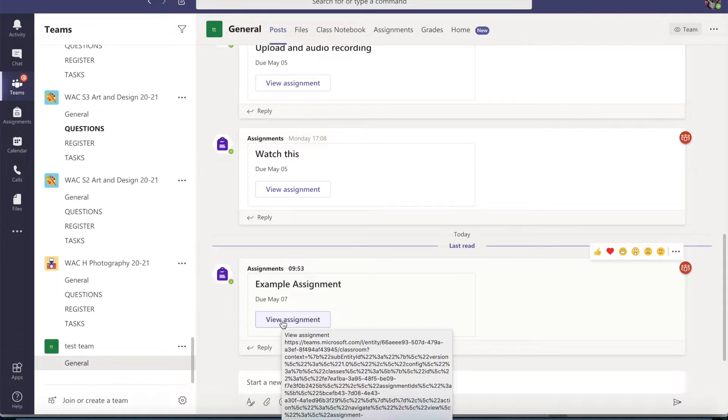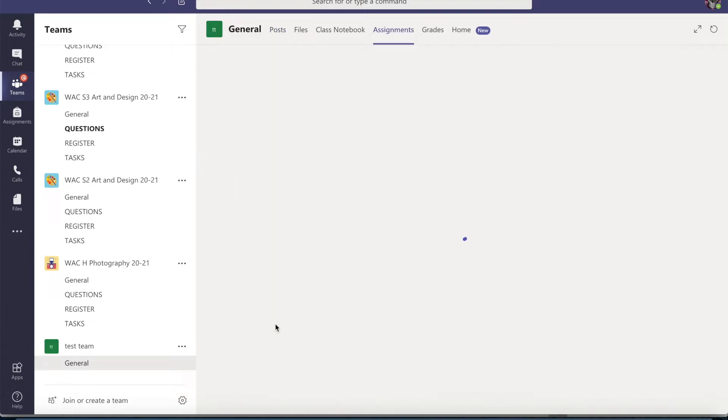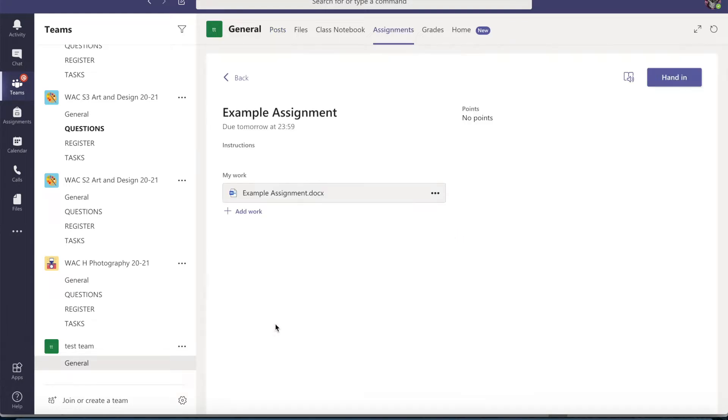So there's a couple of ways that you can view an assignment. Either on the general page where it first posts up to you, you can view it.